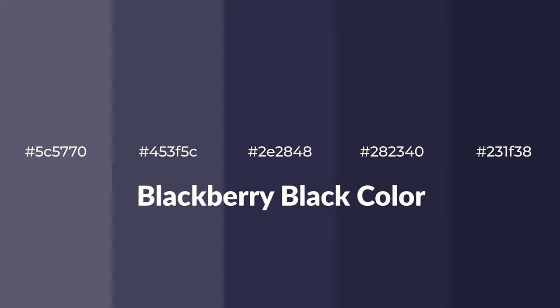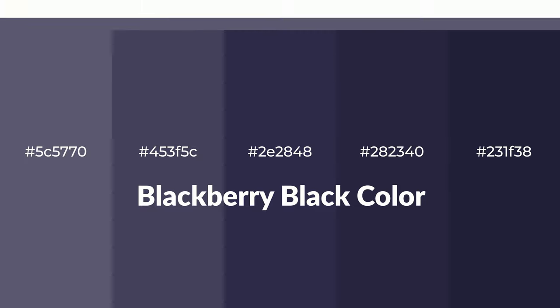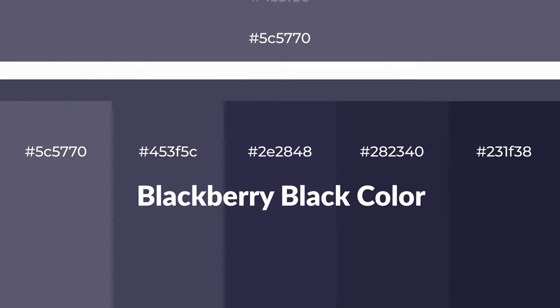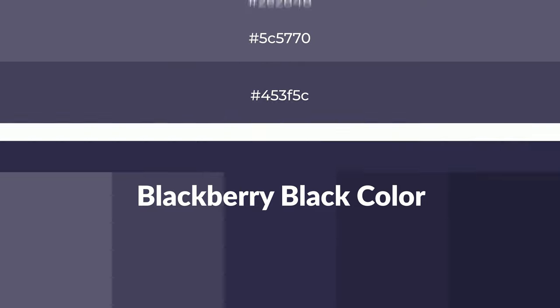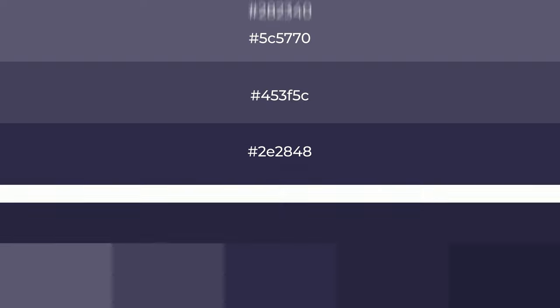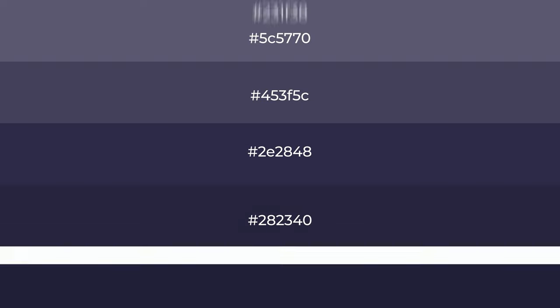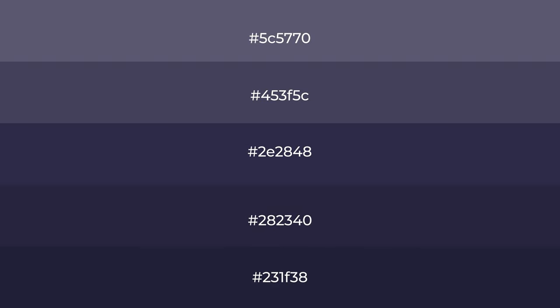Cool shades of blackberry black color with violet hue for your next project. To generate tints of a color, we add white to the color, and tints create light and exquisite emotions.